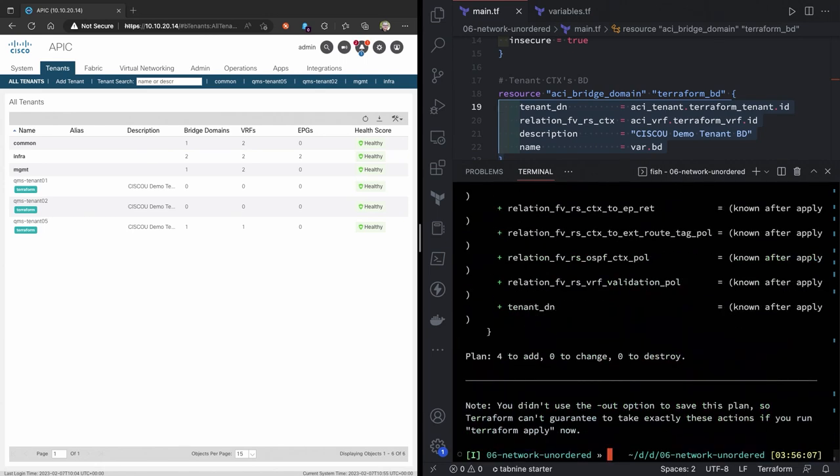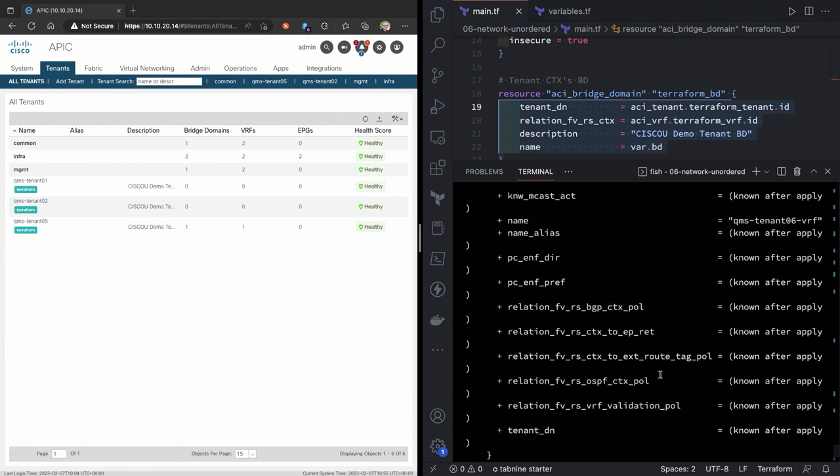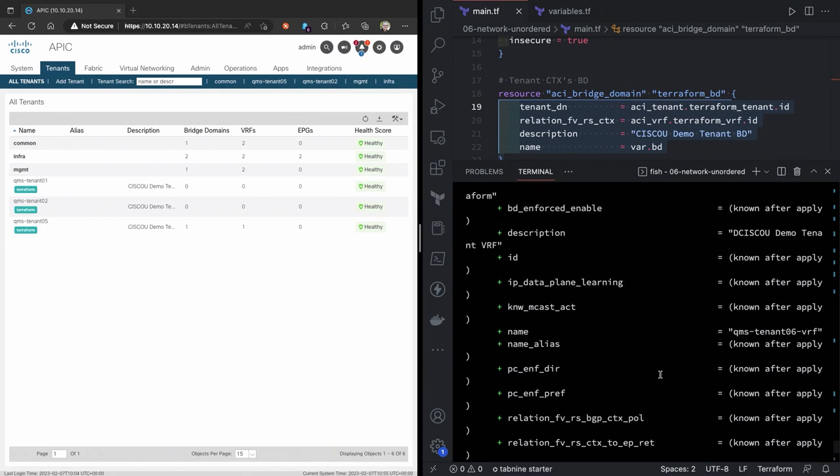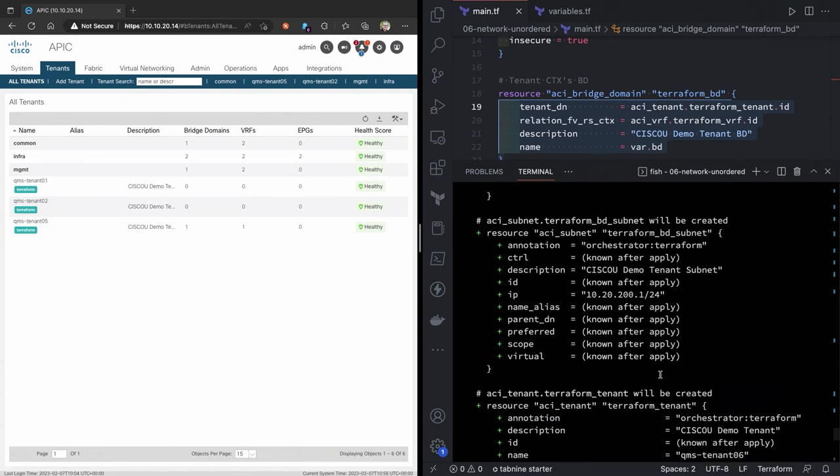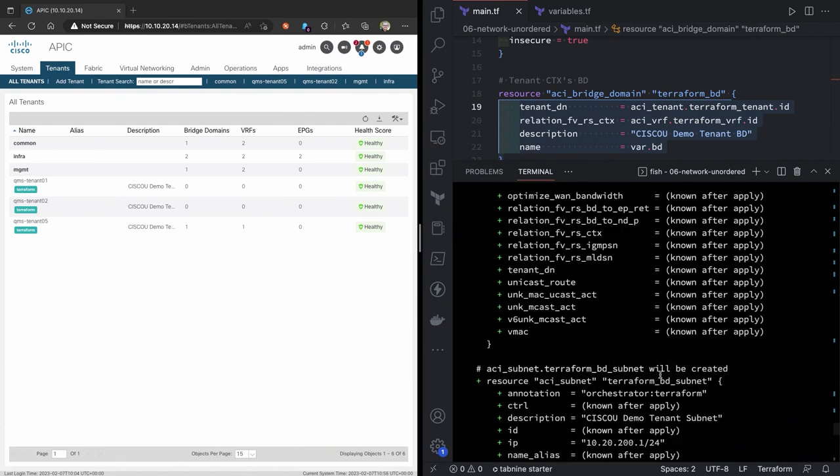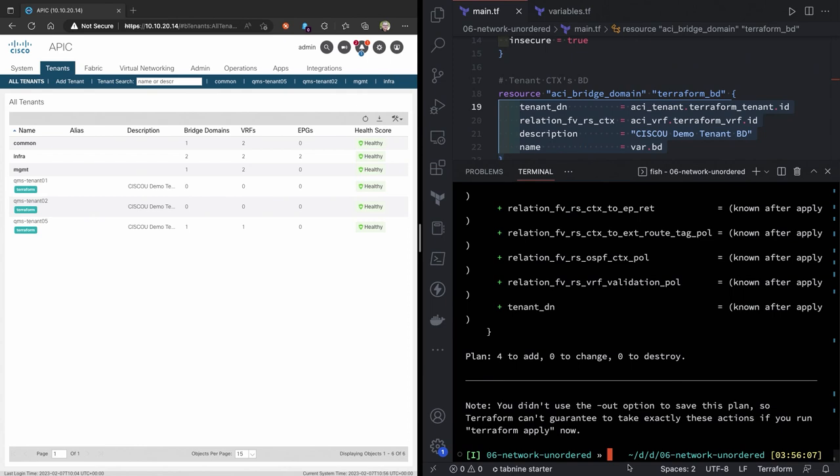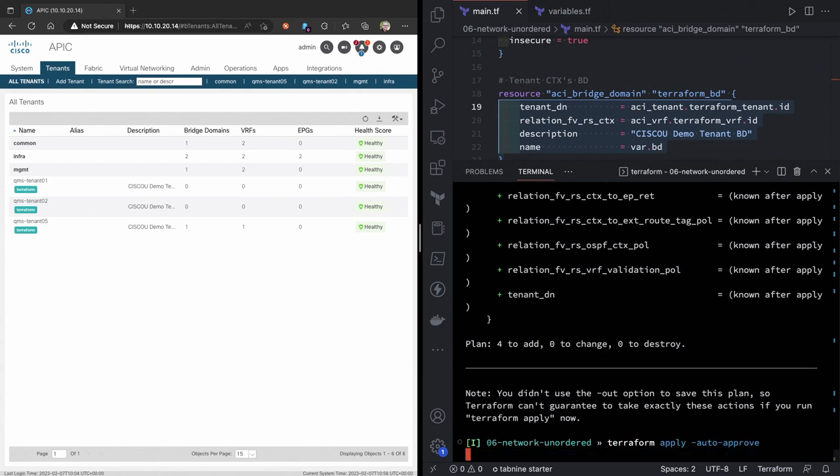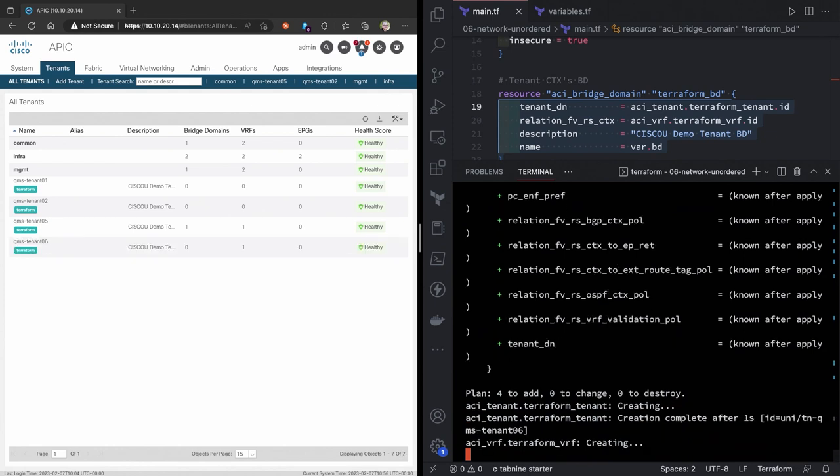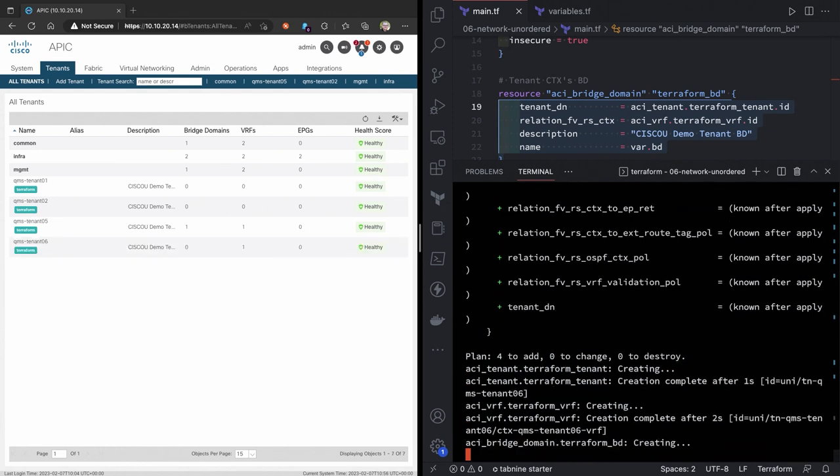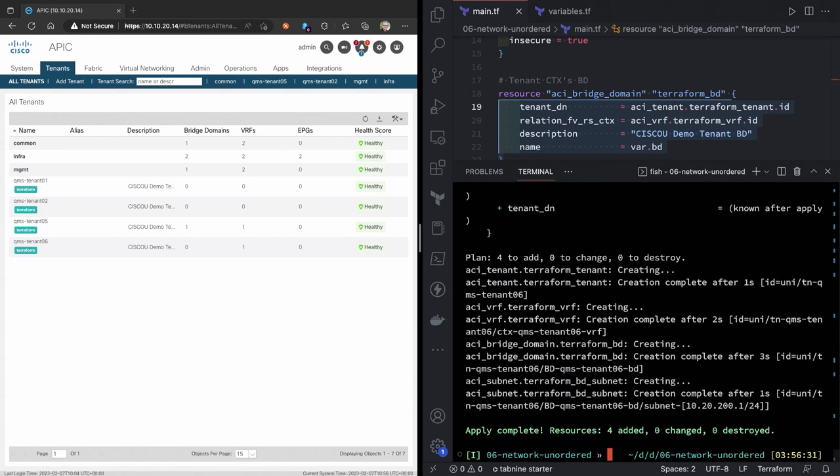You can see, okay, we've got all those plus signs. Maybe it's really not reaching out. Maybe it's just saying here's the things that we need to create. But it's not actually going to do it when we do an apply action. But all the things look the same. Okay. We'll do a terraform apply auto approve. And if you watch how terraform is creating this, it's applying it in the same order that it did with the ordered one. Tenant, VRF, bridge domain, subnet. And those four things have been added.